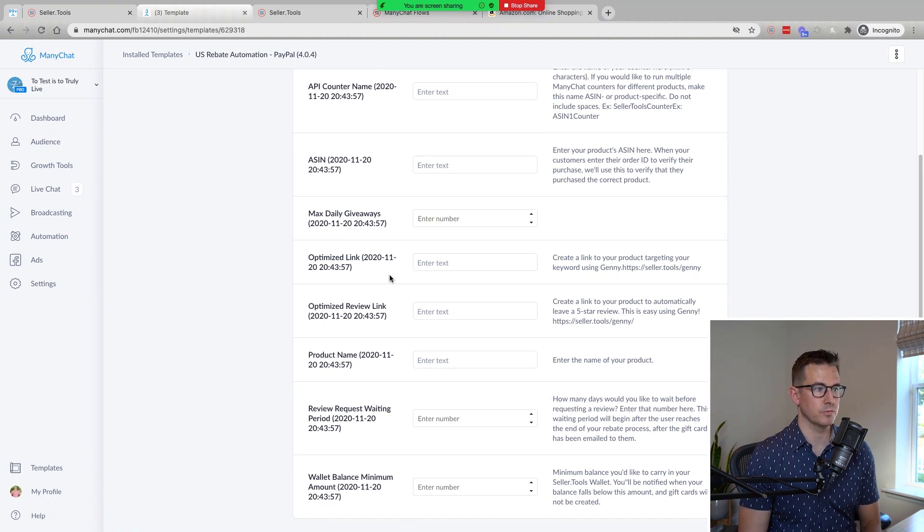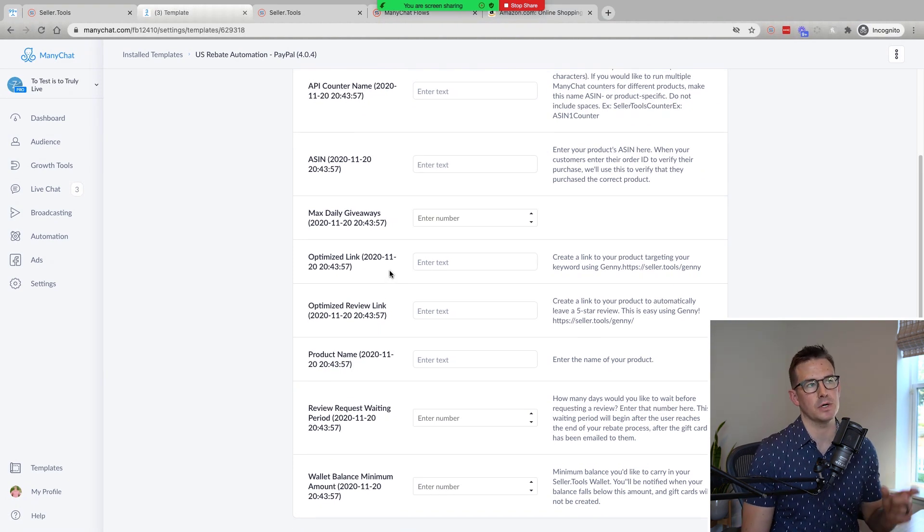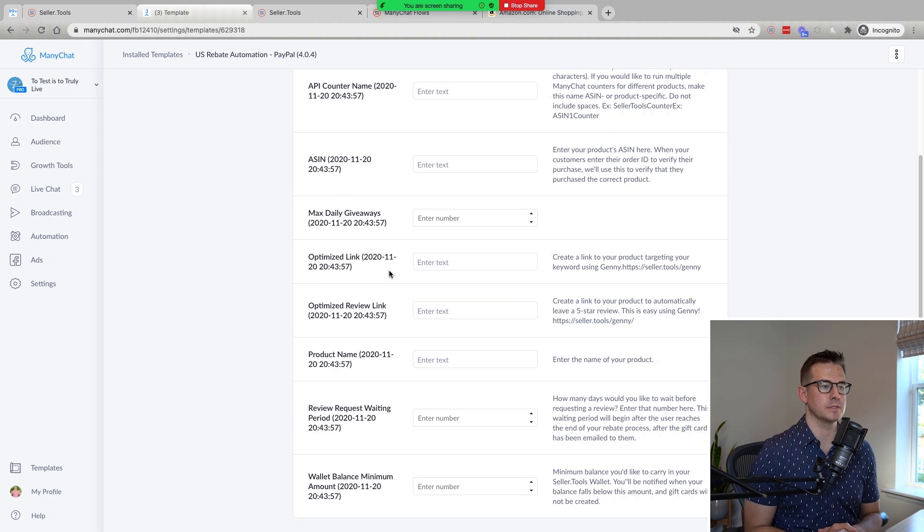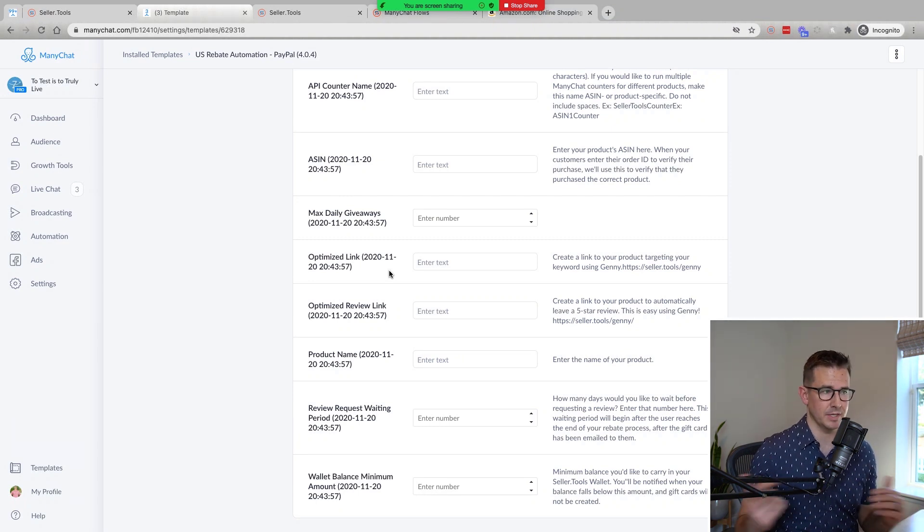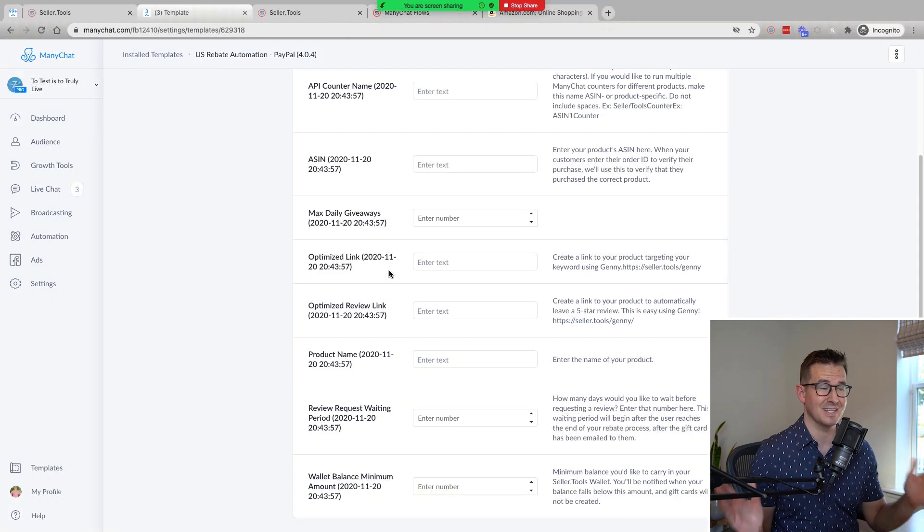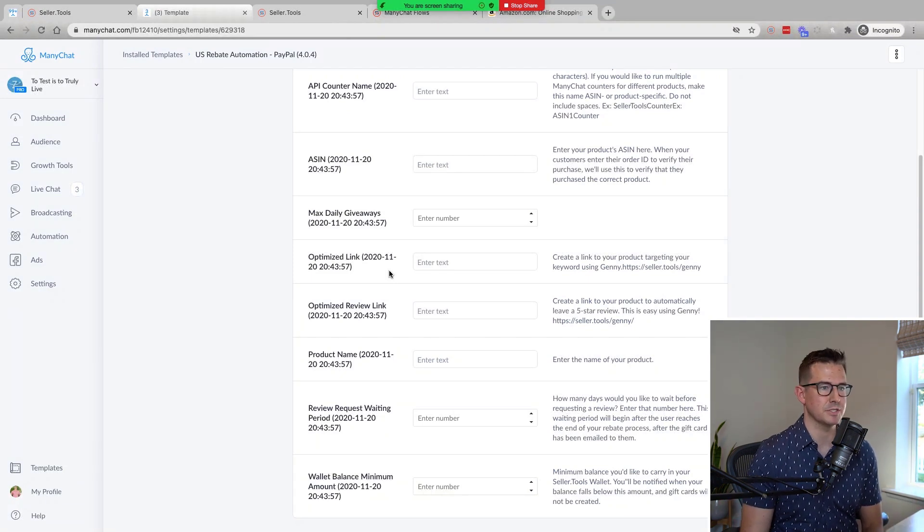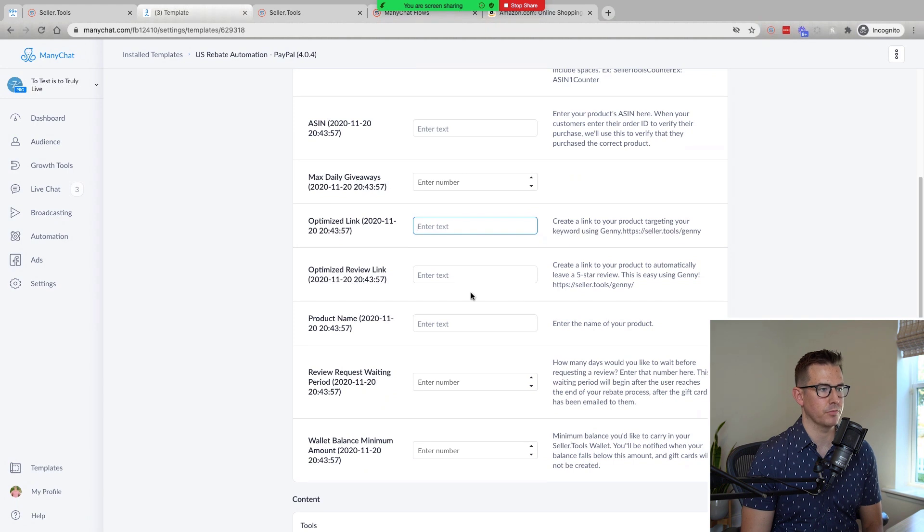So the last few pieces of information we need include the optimized link. So of course we want to add a keyword to this process so that we realize the ranking benefit. So again, this can be customized to search, find, buy. The beauty of this, it's a free flow to easily make that change. That's what will drive that customer to purchase our product for the rebate.